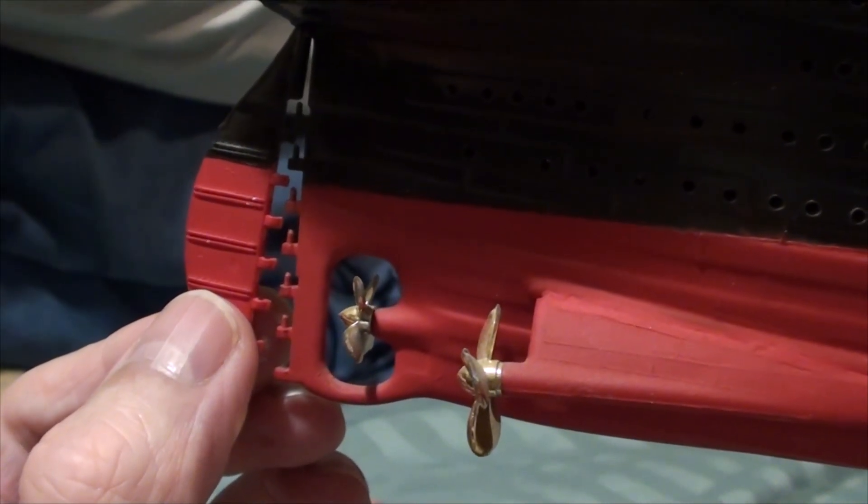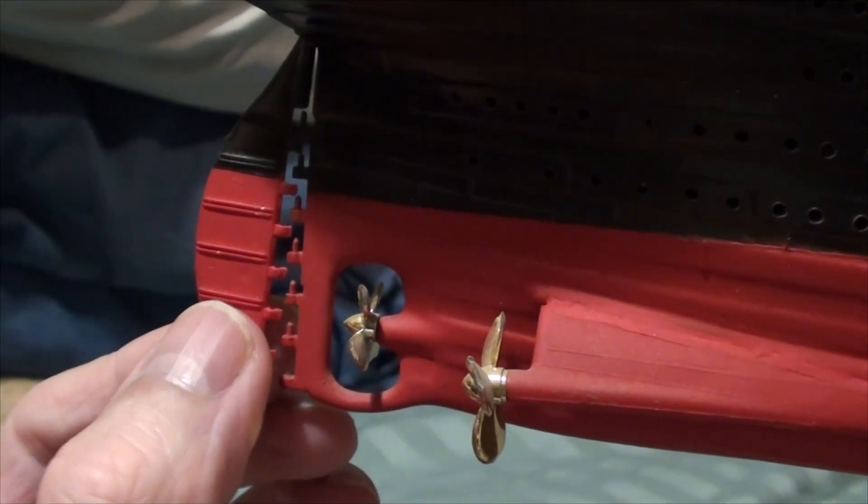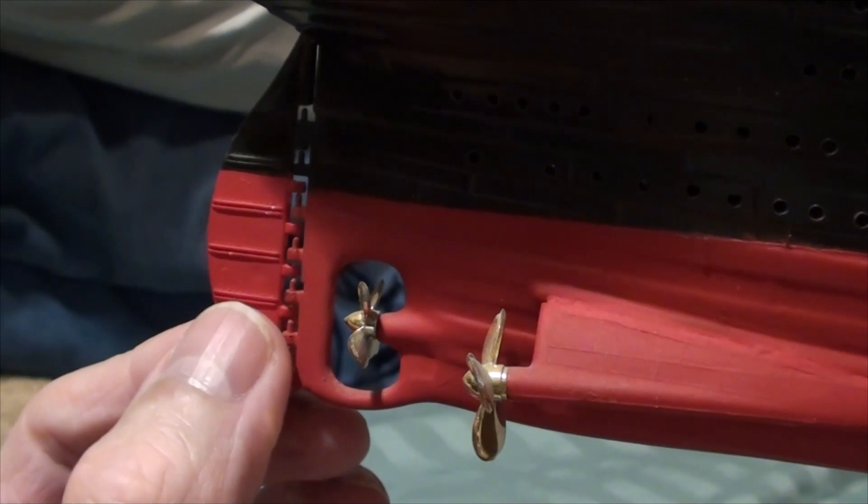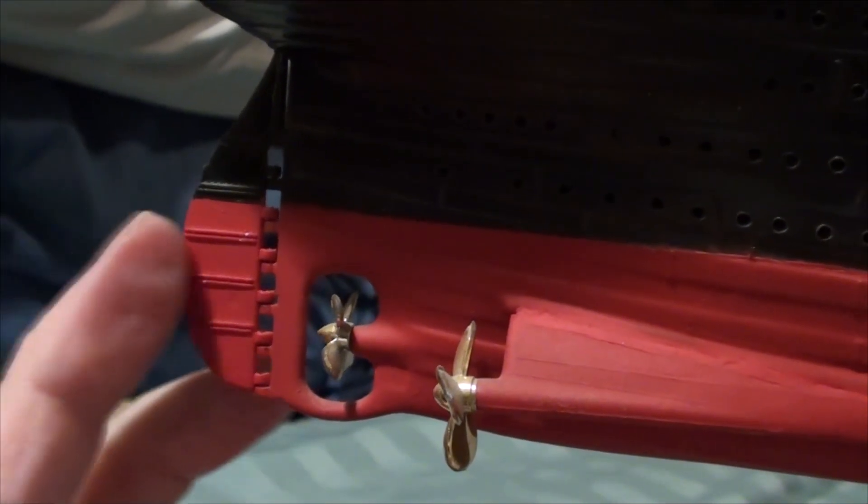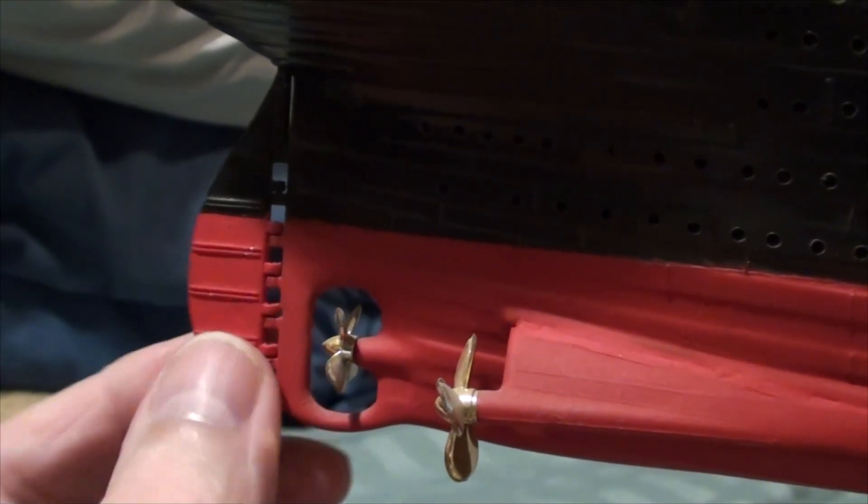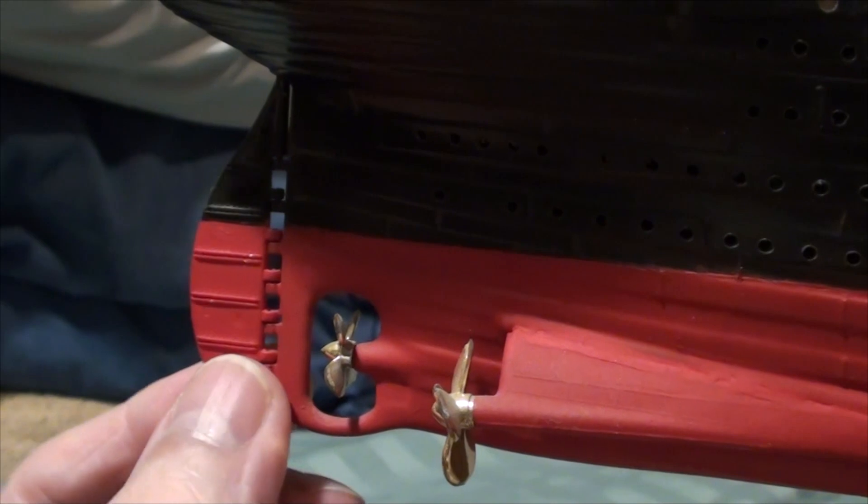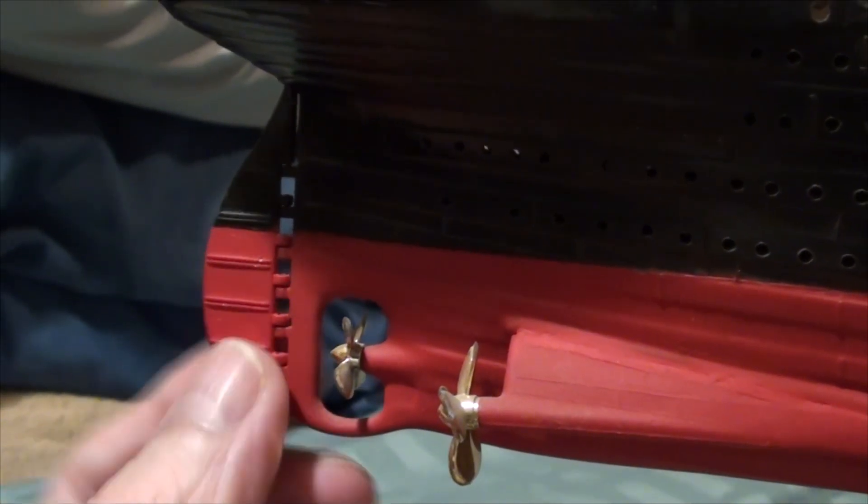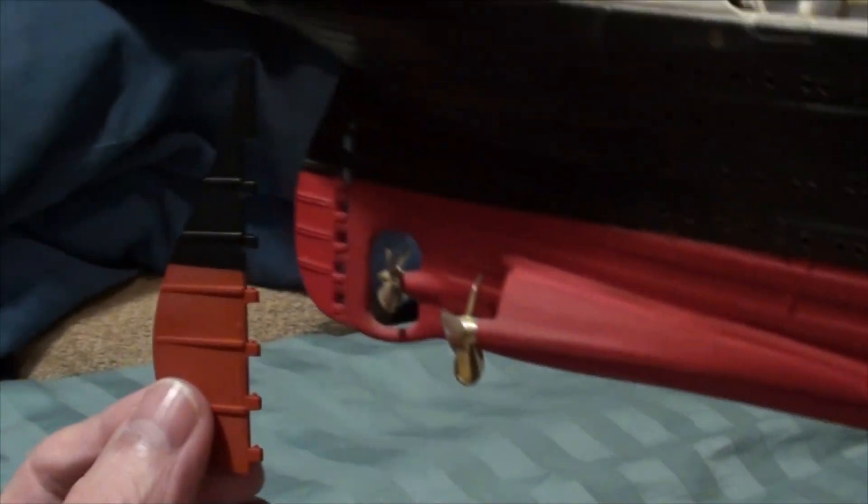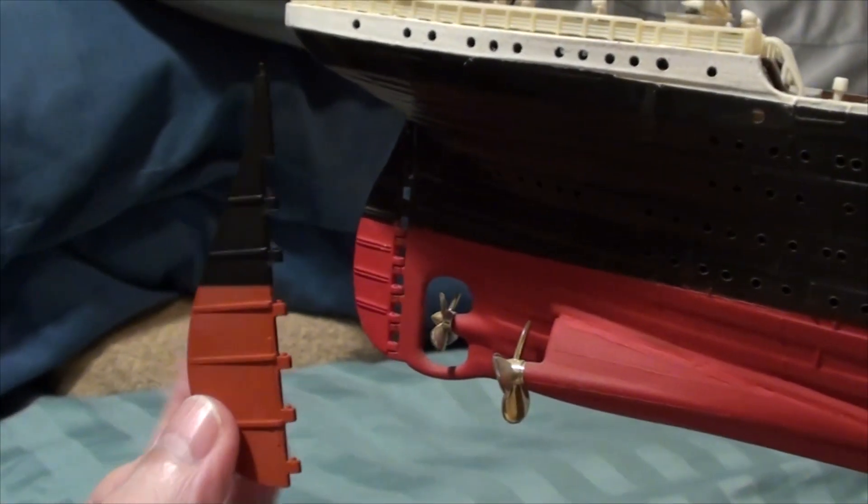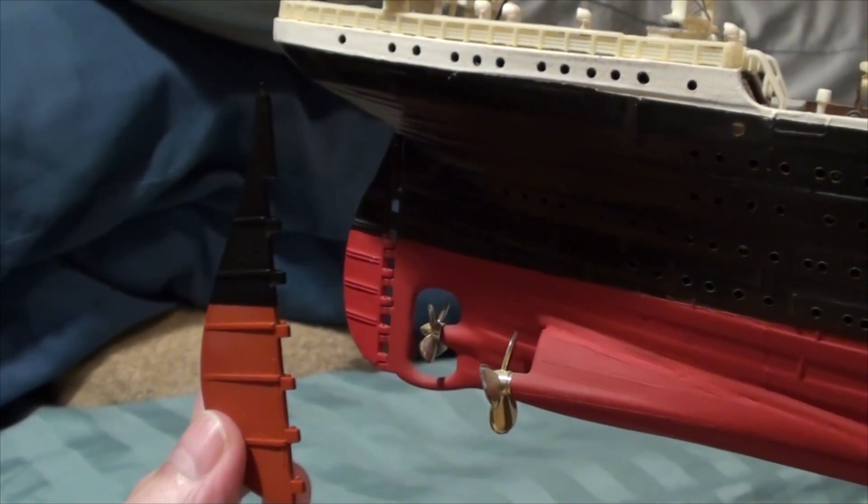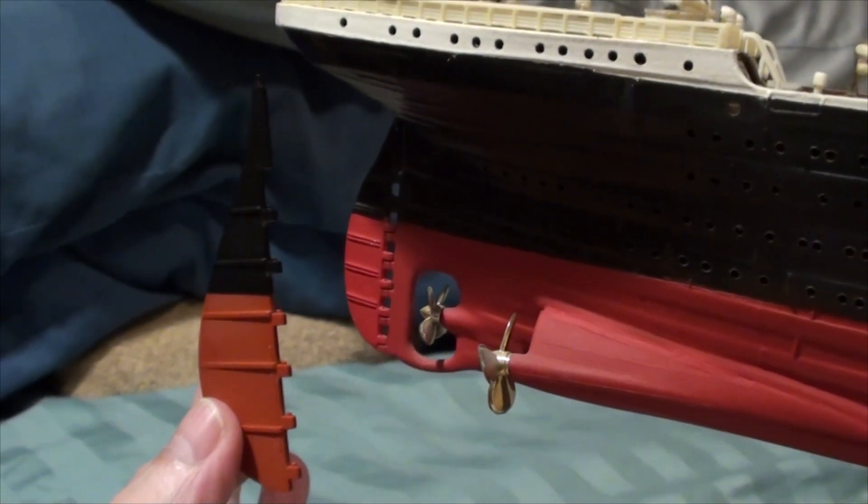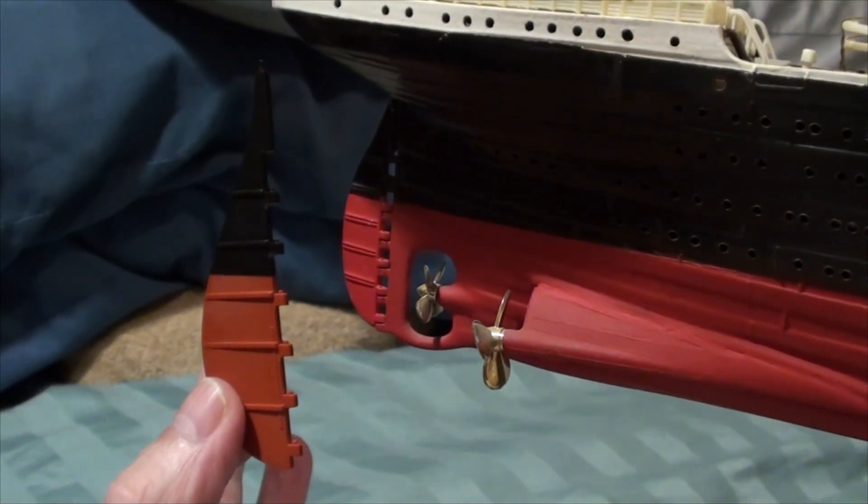Now, why Trumpeter didn't do the same thing, I don't know, but instead of a nice functional rudder that gave some movement, now we have this huge rudder that's just meant to be glued straight on to the model.